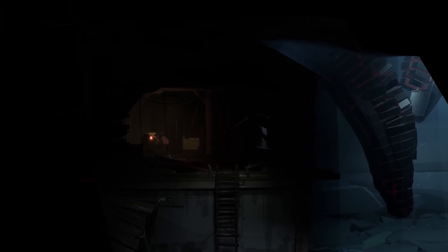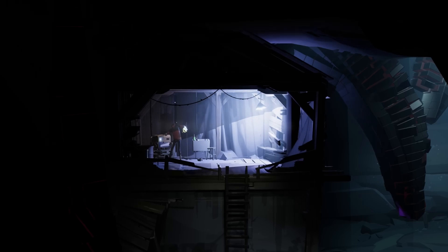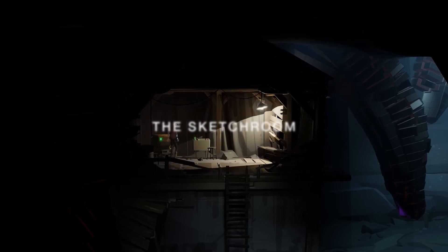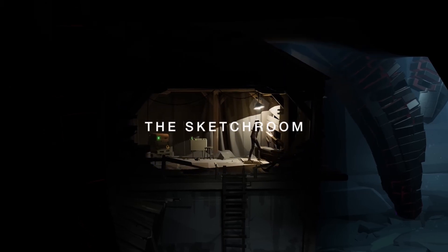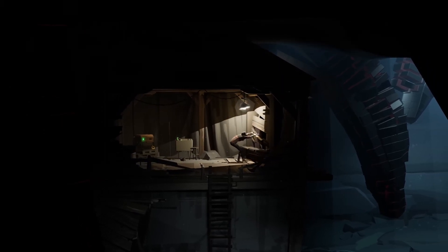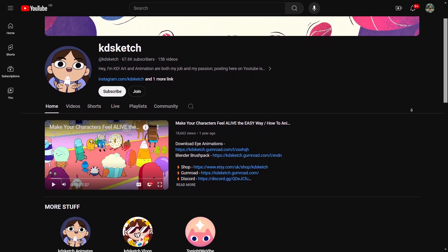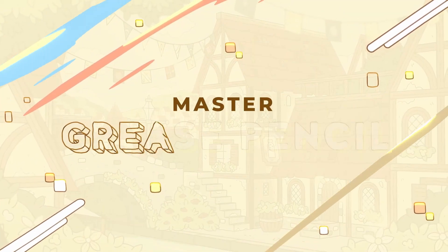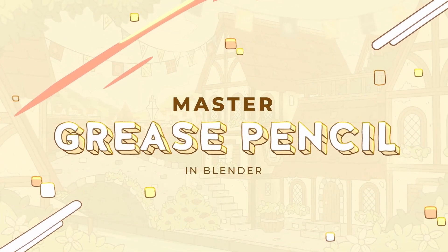Grease Pencil is one of the underappreciated but powerful features of Blender. The Sketch Room is the house you want to go to for learning it. The free training here will be with KD's Sketch, and the paid training is with Kevin Ramirez in their Master Grease Pencil with Blender course.